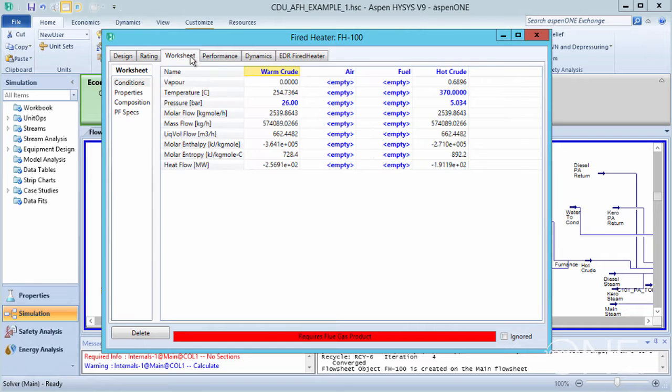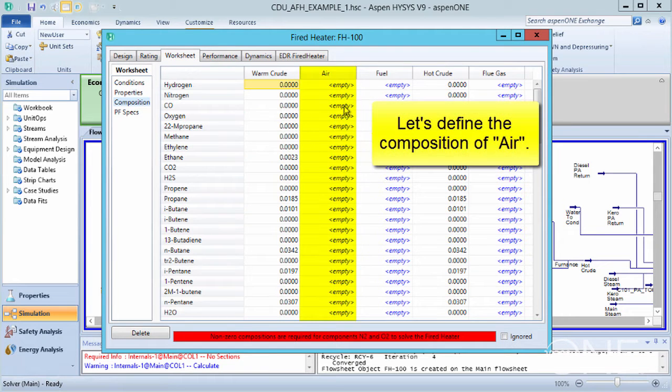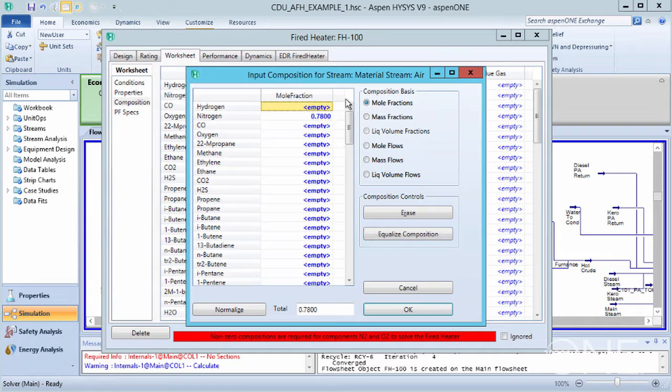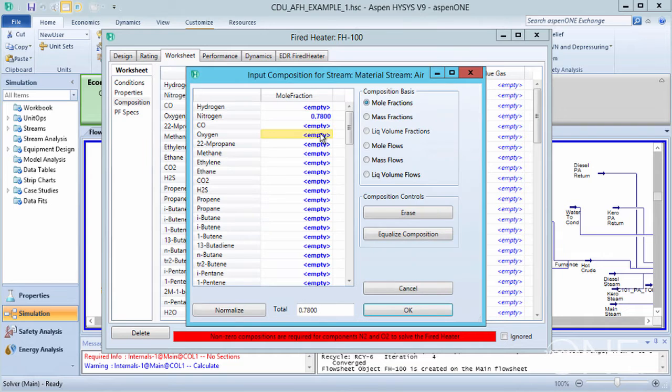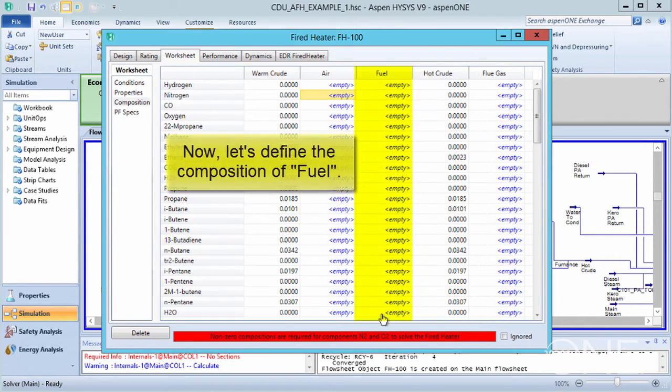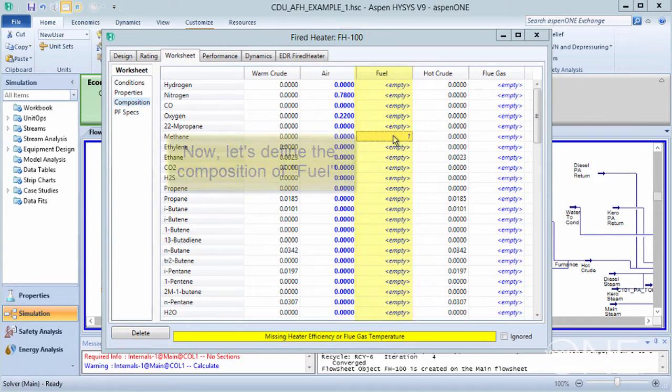Let's go to Worksheet, Composition, and define the composition of air. Let's make it 78% nitrogen and 22% oxygen. Let's define our fuel as 100% methane.